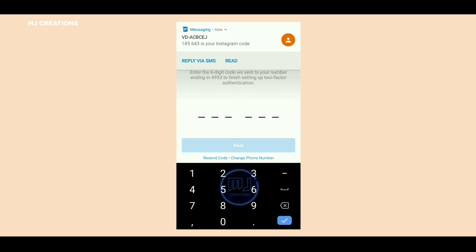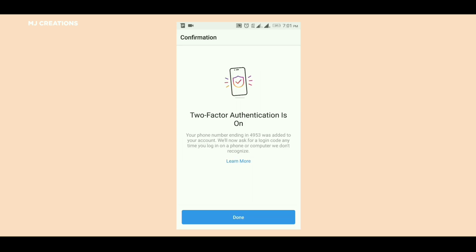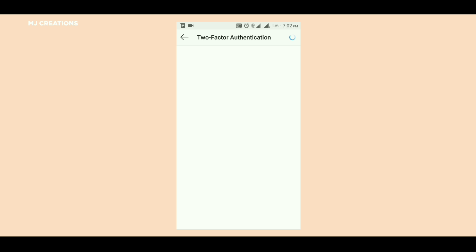Type the OTP and press Next. Now you have two-factor authentication enabled. You will receive a code. If you have a phone or SIM card, you can type the OTP to log in using this code.